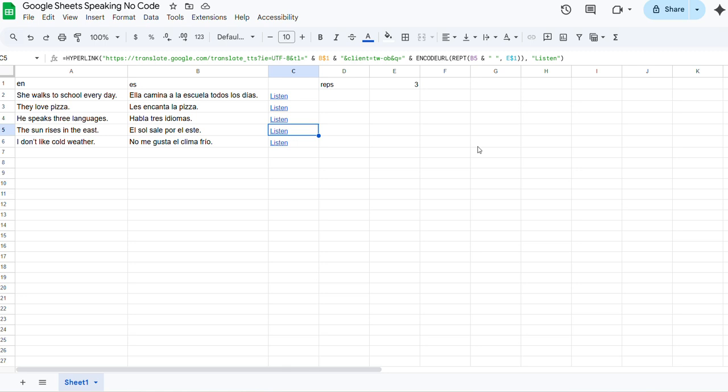The other videos show how you can put some code into Google Sheets to do review, active recall, and shadowing. This one is what you can do with no code at all, just Google Sheets equations.